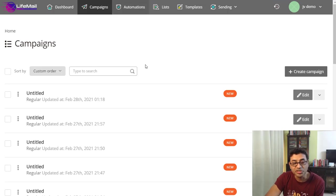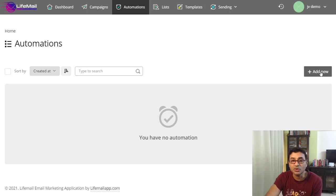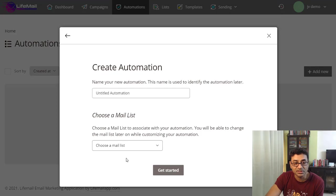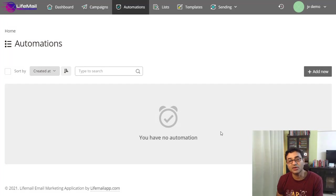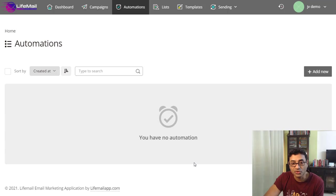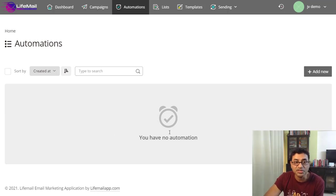You can create your campaign, which is a one-time email to the people on your list. Then there's automation, which is different from a campaign. Automation is automatically sending out emails to your list at different intervals and with different methods. If you want to send an email as soon as a person signs up, you can have that, plus maybe one day after and two days after. You can set all this up in automation.